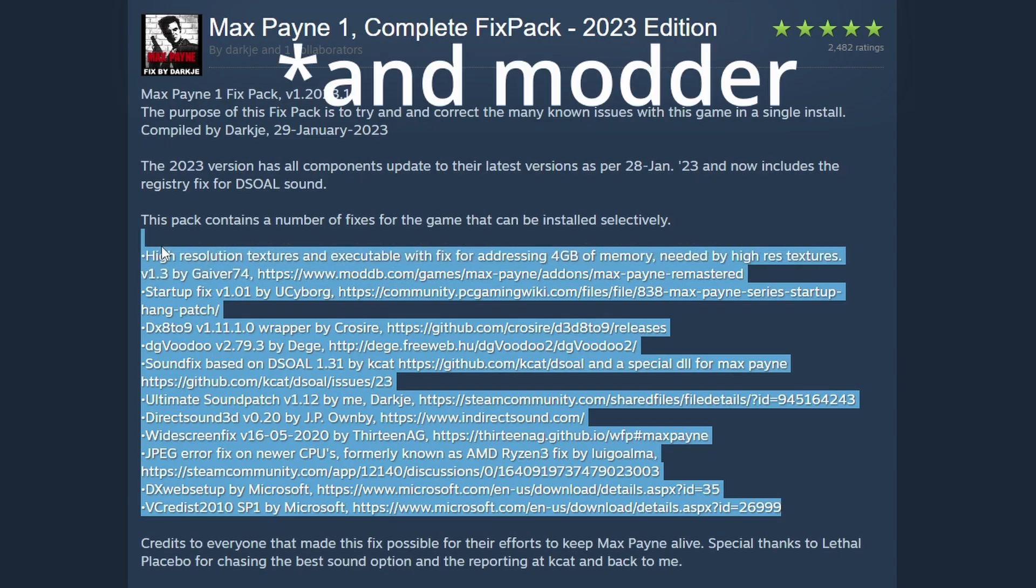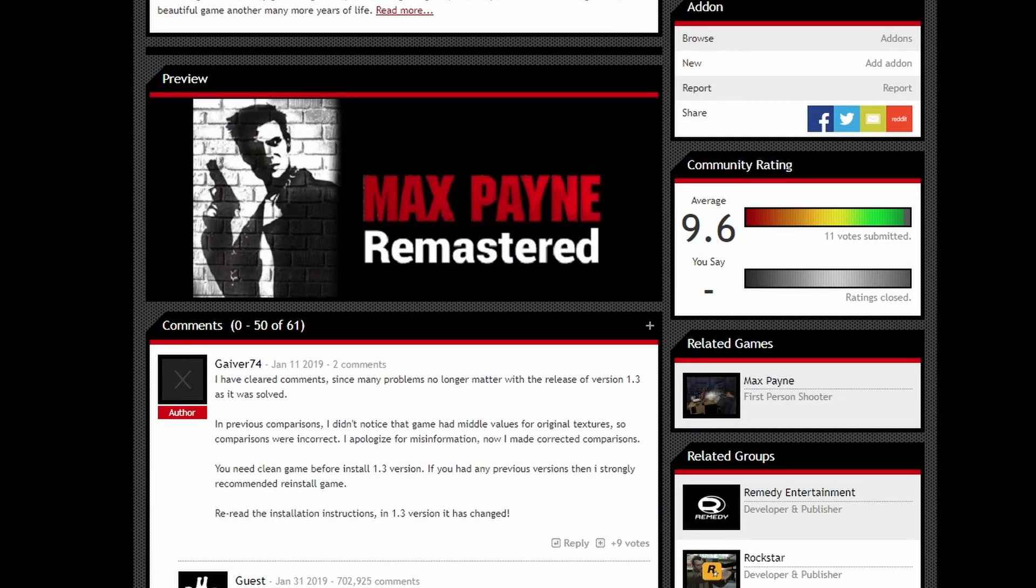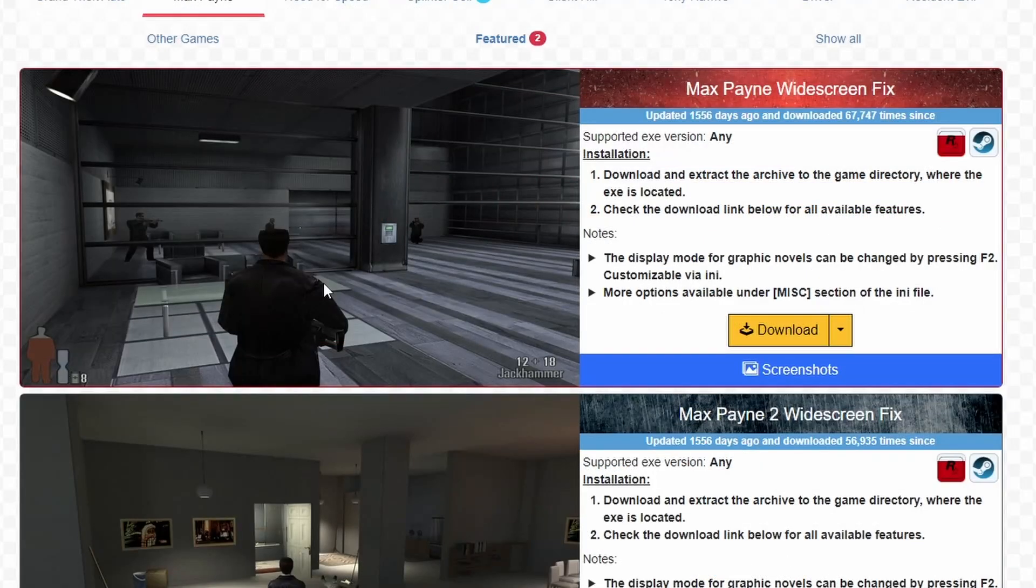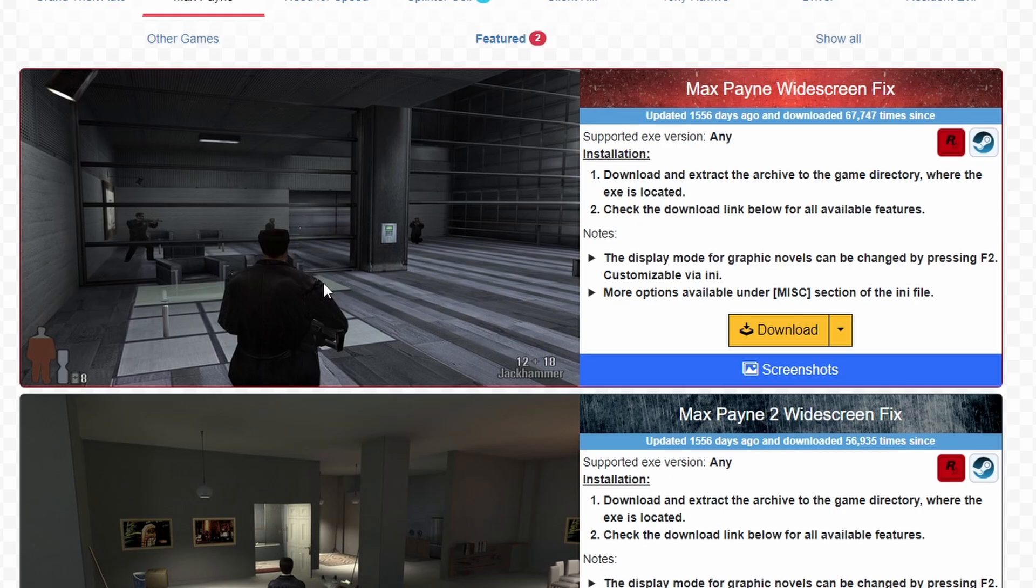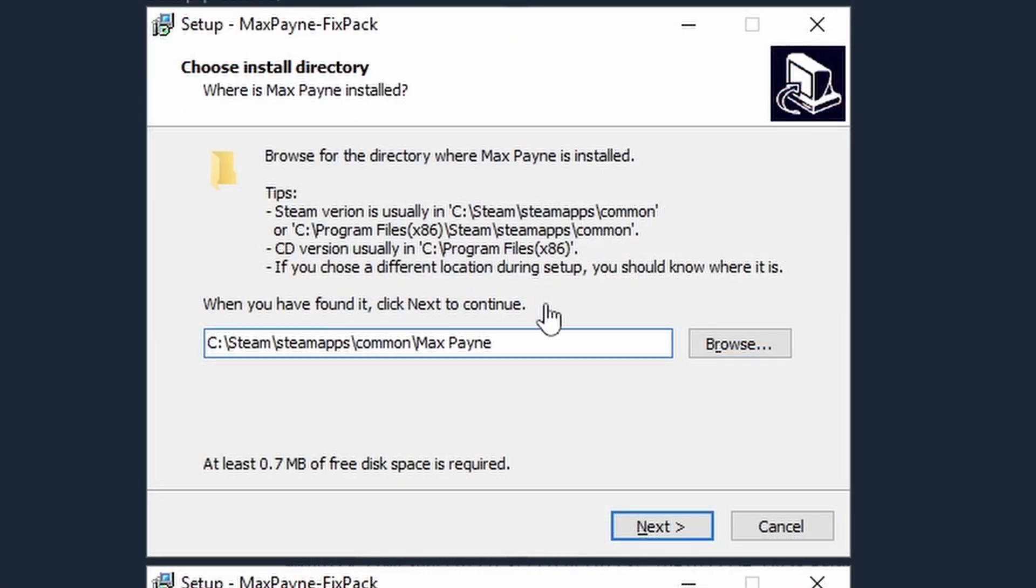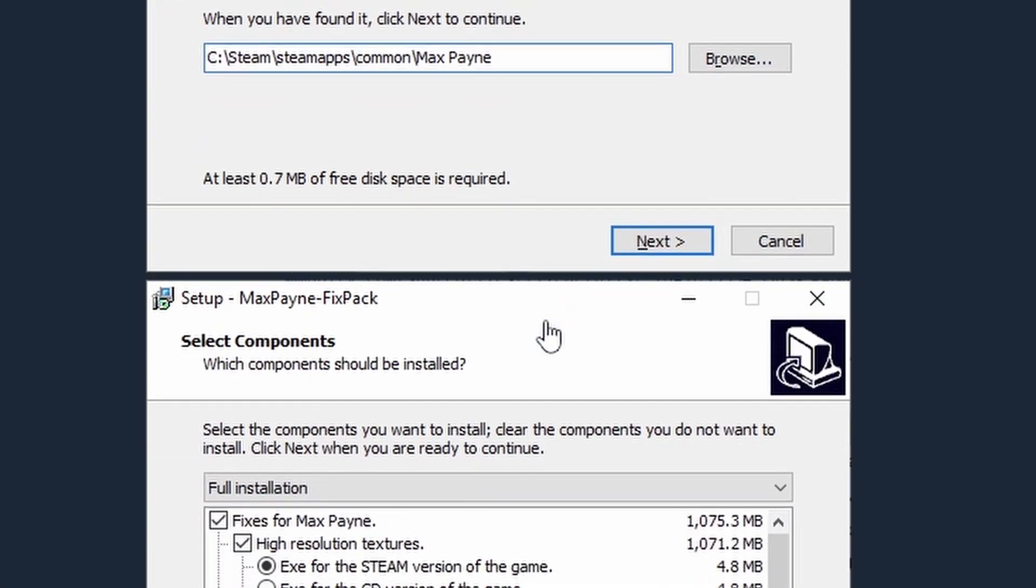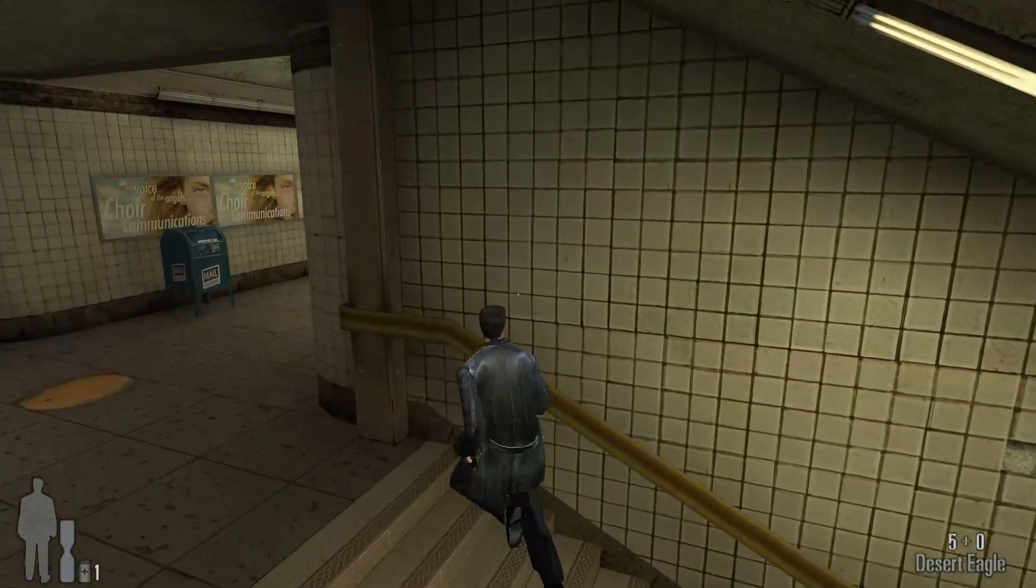A Steam user known as DarkJE has collected all of the best mods for Max Payne into one place and created an installer for them. So you can't get it wrong.